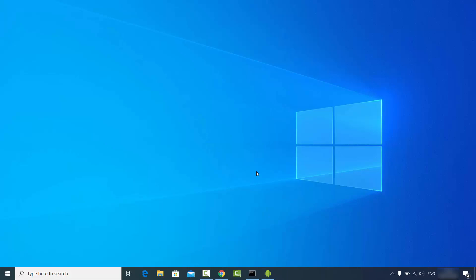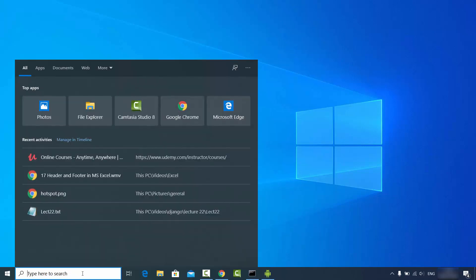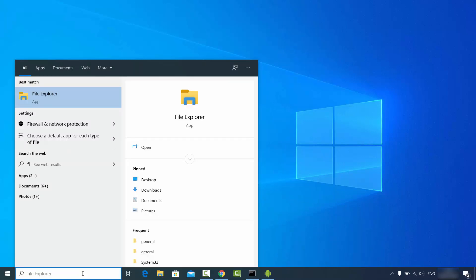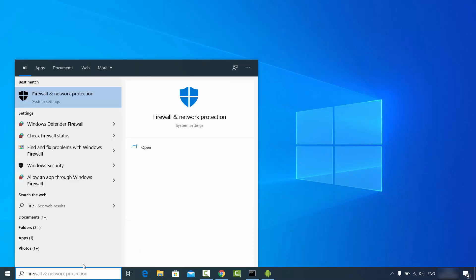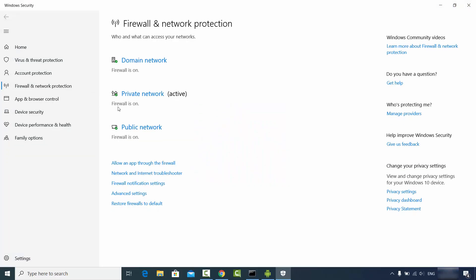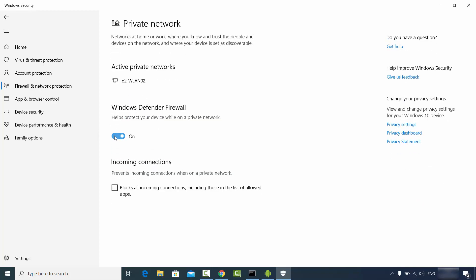If you face any problem mirroring your Android device on Windows, here are a few things that might help. First, search for 'Firewall' and open 'Firewall and Network Protection.' In some cases the firewall is on — which is the recommended setting — but if you face problems, you might be able to solve them by disabling it for the private or public network.